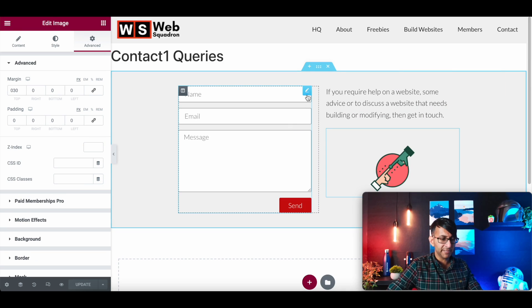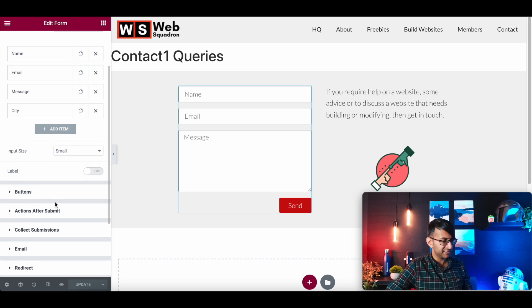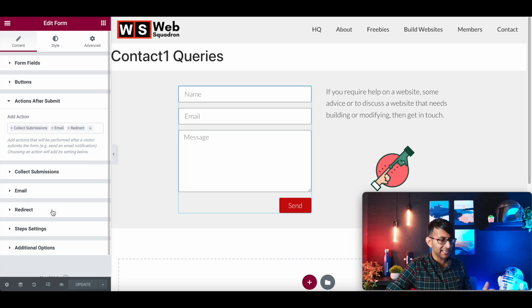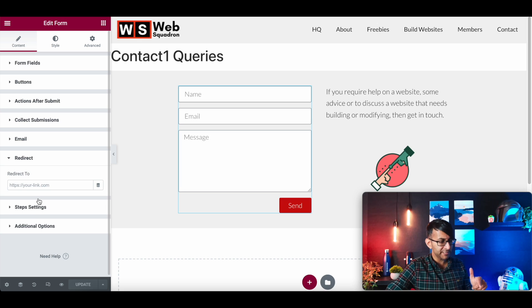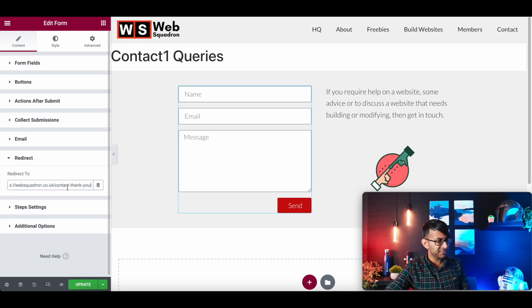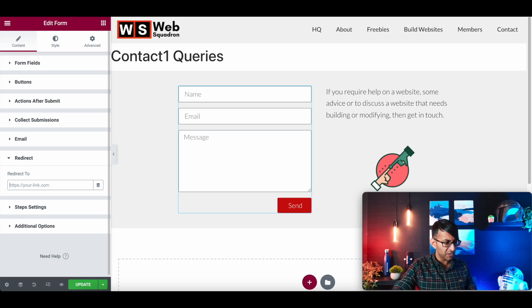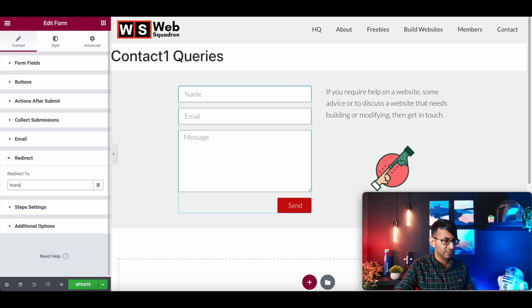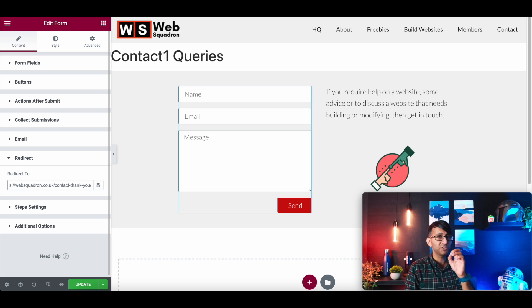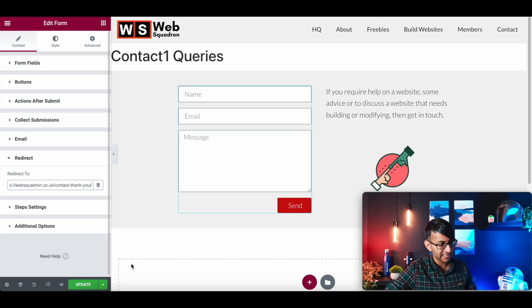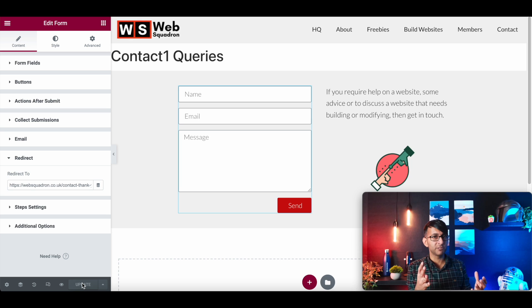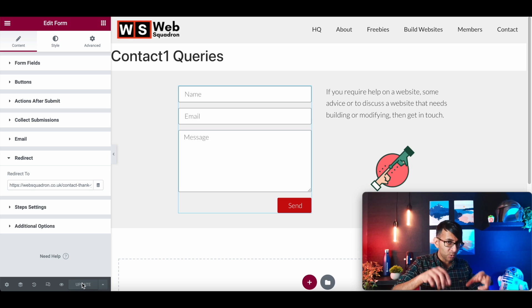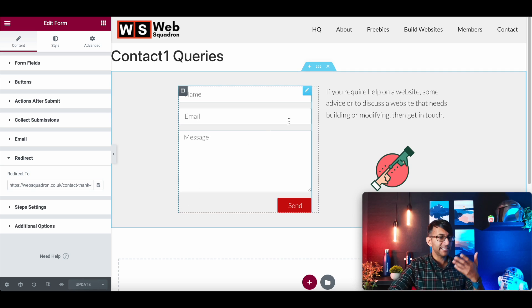So we go back to our template now and we click onto it and we go down to actions after submit. We remember we picked redirect. We go to redirect and it's now going to say, well, where do you want it to go? So I'm just going to paste into here the link for the thank you page. For some reason, it doesn't work like normal other links do. You do have to make sure you've got the correct URL for your thank you page and stick that in.